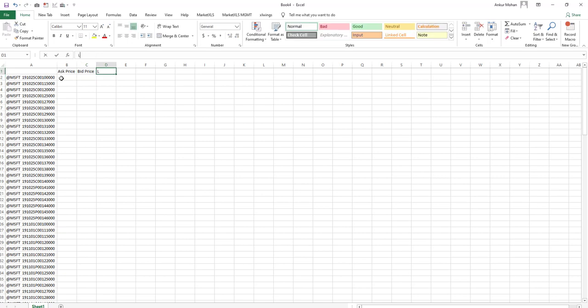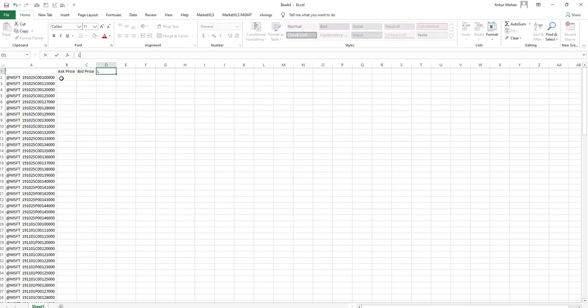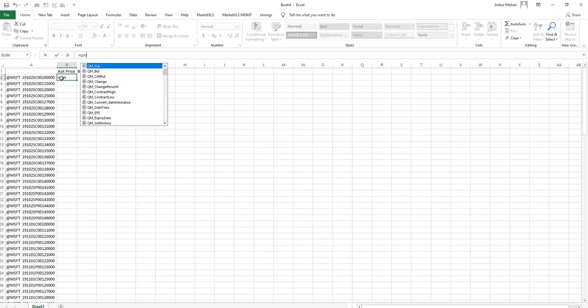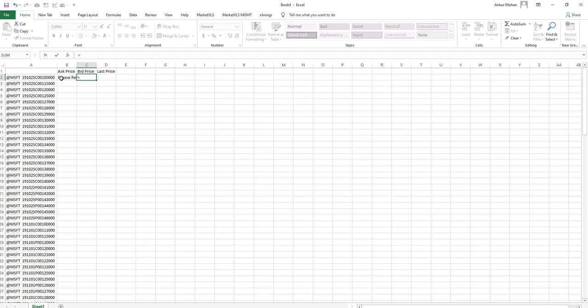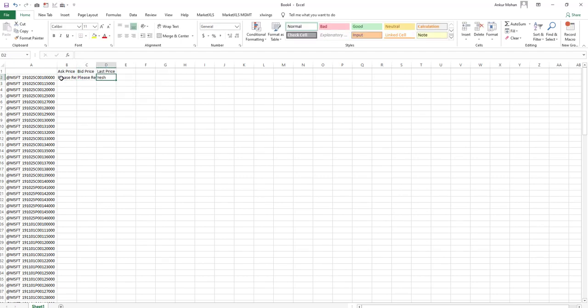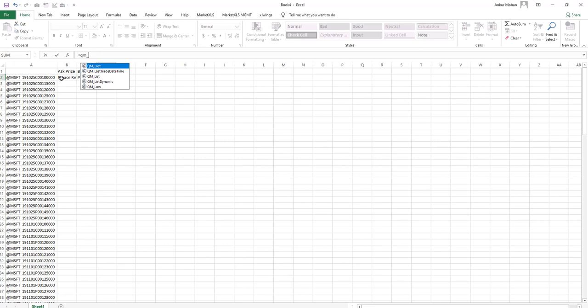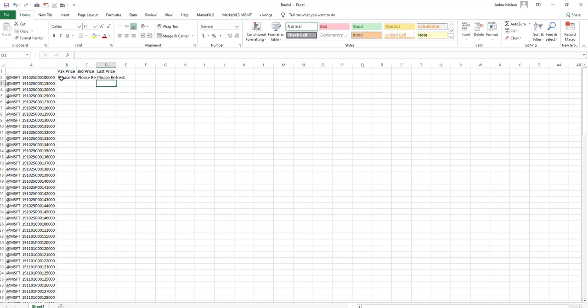Now simply we start typing the function called equal sign QM_ask and pass in the symbol, QM_bid for bid price and QM_last for the last price. Once you fill in all the functions with correct references,